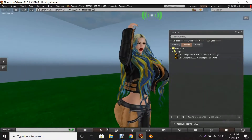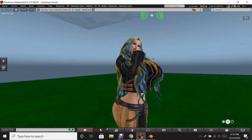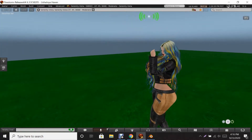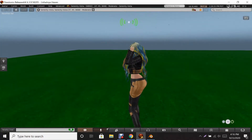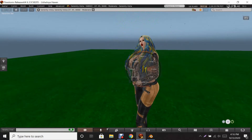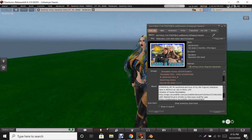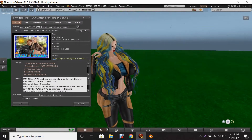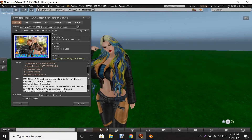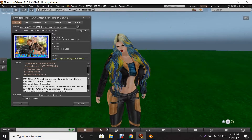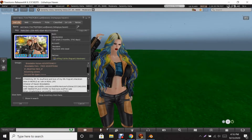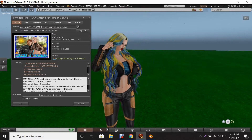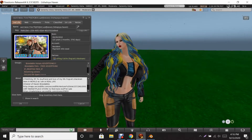That is how you create mesh letters inside Second Life using Blender. Thank you guys for watching — please don't forget to like, comment, and subscribe to my channel. My name is Alicia Joya Haven — feel free to IM me in-world if you need any more help. I'll see you guys soon in the next video.